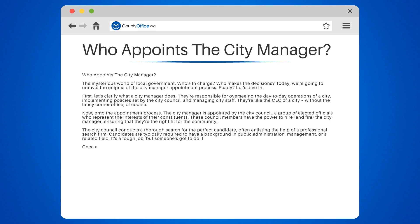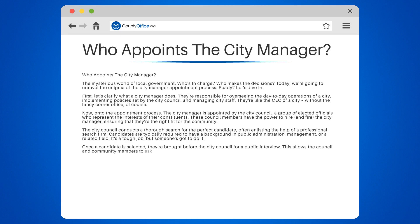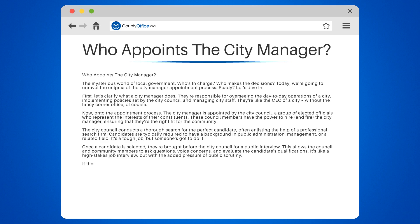Once a candidate is selected, they're brought before the city council for a public interview. This allows the council and community members to ask questions, voice concerns, and evaluate the candidate's qualifications. It's like a high-stakes job interview, but with the added pressure of public scrutiny.